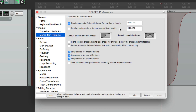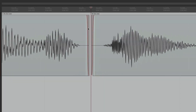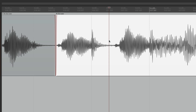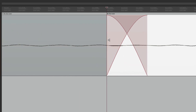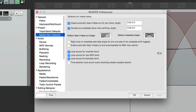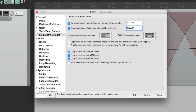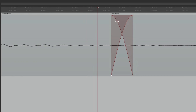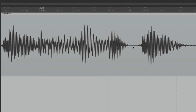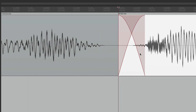If we want splits to create a crossfade instead of separate fade in and fade out, we can enable 'Overlap and crossfade items when splitting' and set the length here - it defaults to 10 milliseconds. Splitting now creates a crossfade instead. Changing the length to 100 milliseconds and splitting again gives us a 100 millisecond crossfade that we can shift around.